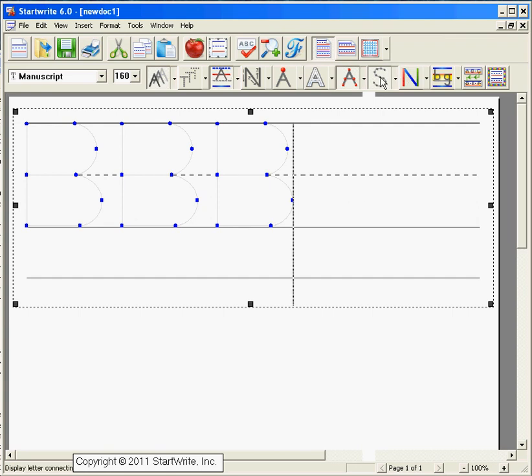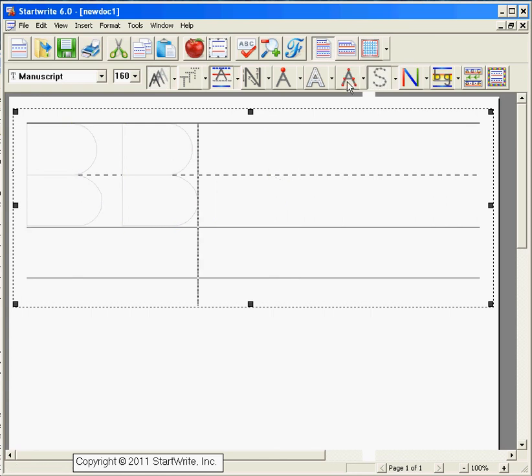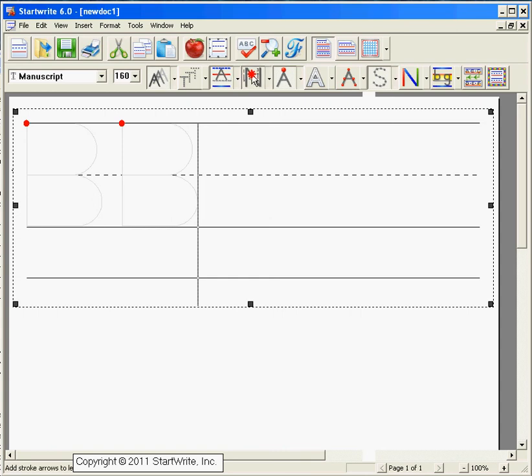Now I am going to turn off the decision dots and you still have the letters that can be traced. You can add the start dot to indicate where the letter begins. You can add the stroke arrows and you can even add the letter outline.